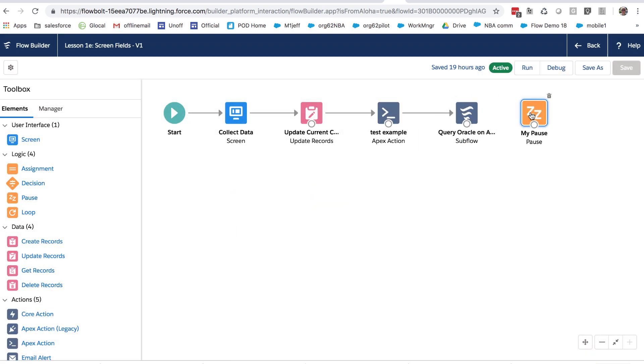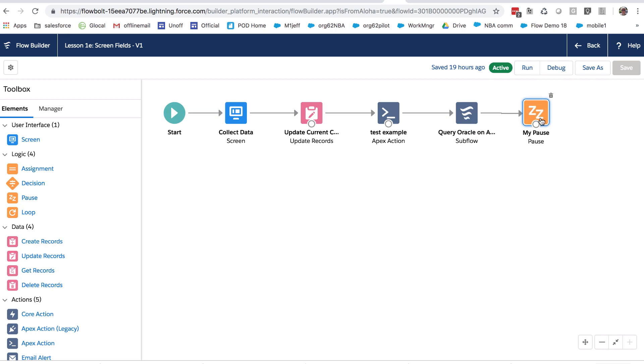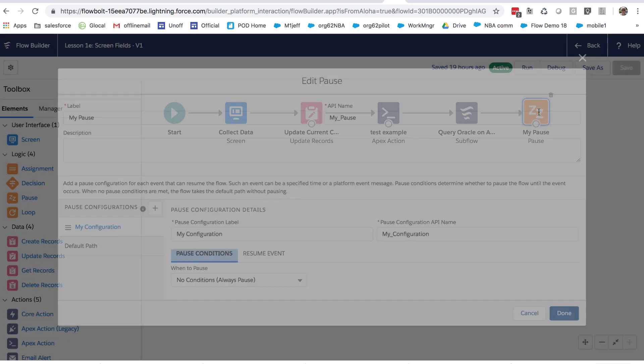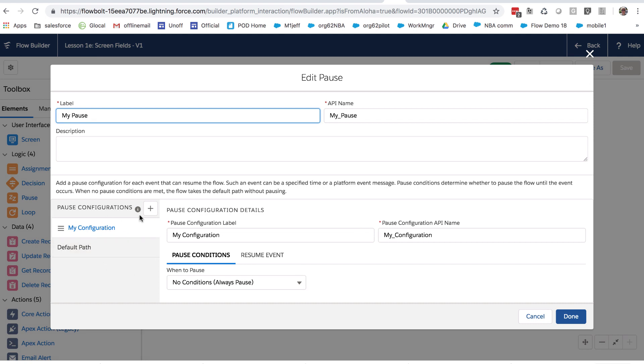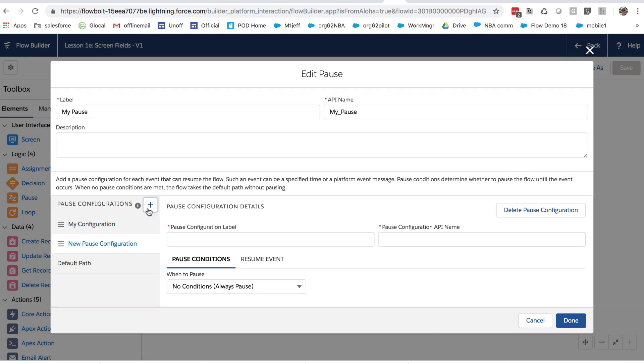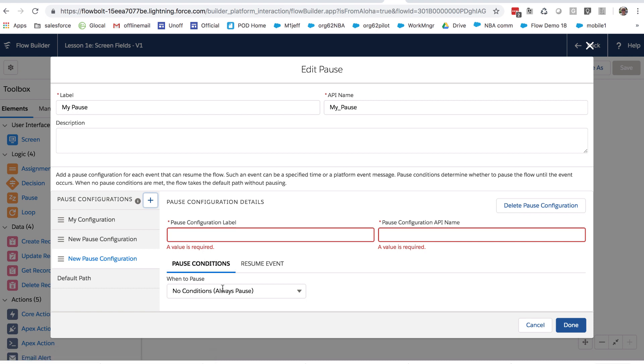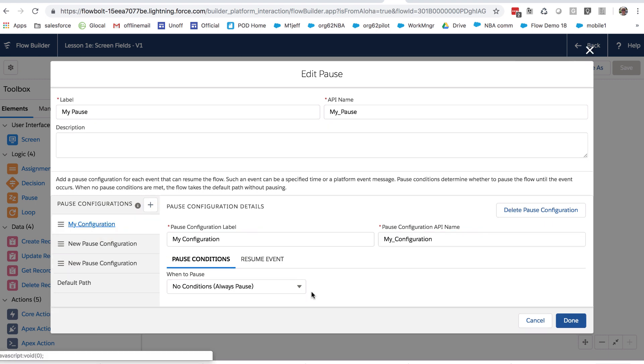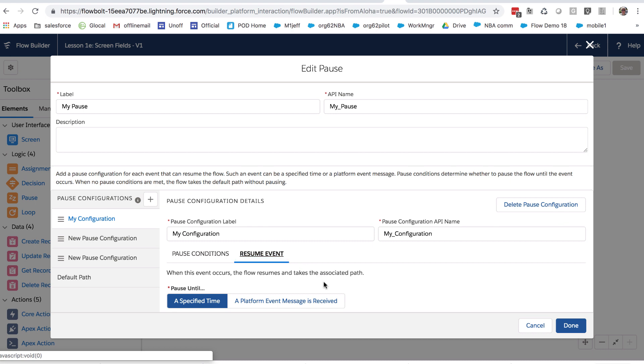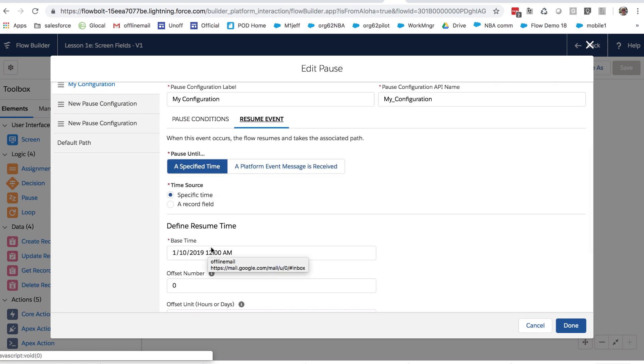All right, so what's going to happen here is when this flow gets to the pause element, it's going to look at each of the pause configurations and you can create several of them. It's going to evaluate the conditions one at a time and it's going to say, should I pause or not? And in this case, we're definitely pausing. And then if it pauses, it's going to wait if necessary for years until either that specific time is reached or until a platform event message is received.